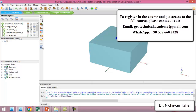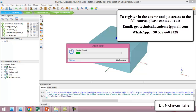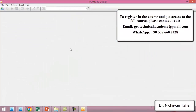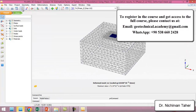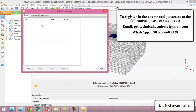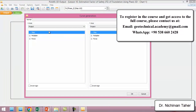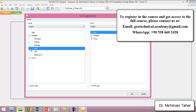We can also go to View Calculation Results and show the factor of safety in terms of curves. In the X direction, we select MSF, which represents the safety analysis result.